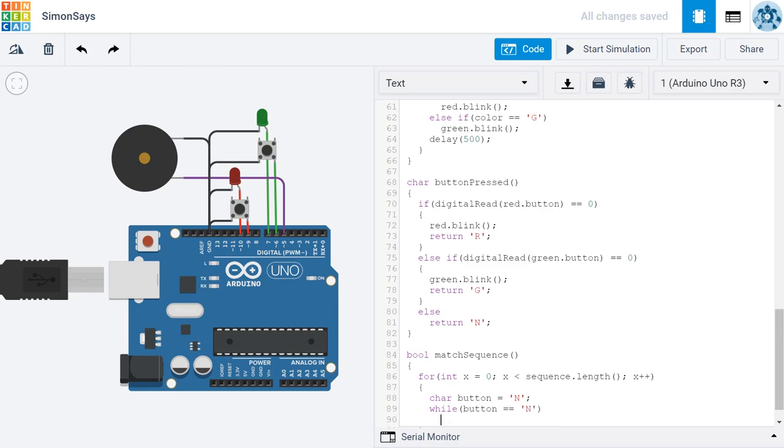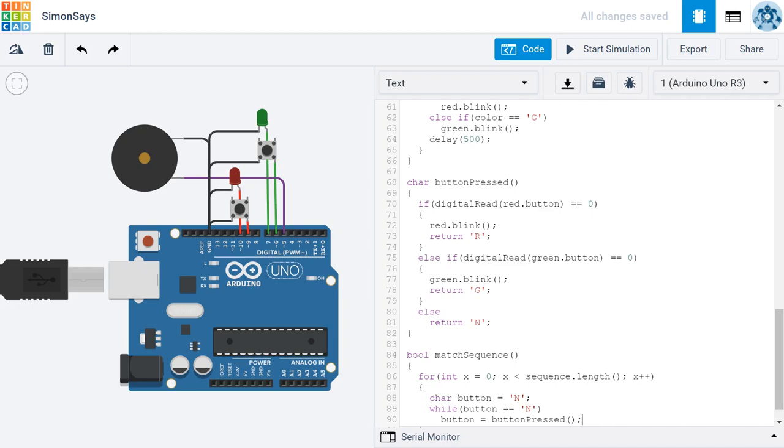And inside the while loop, all it's going to do is keep setting the button variable equal to whatever the button pressed function returns. Now remember, the button pressed function always returns an n by default. If no button is pressed, we get a bunch of n's.